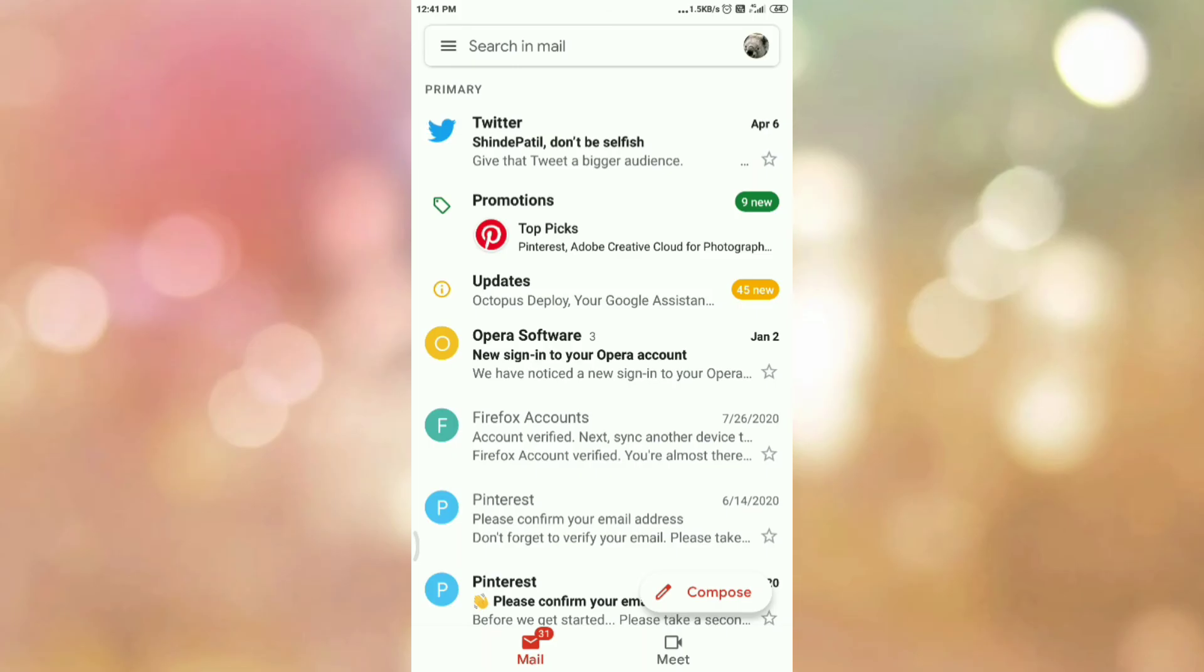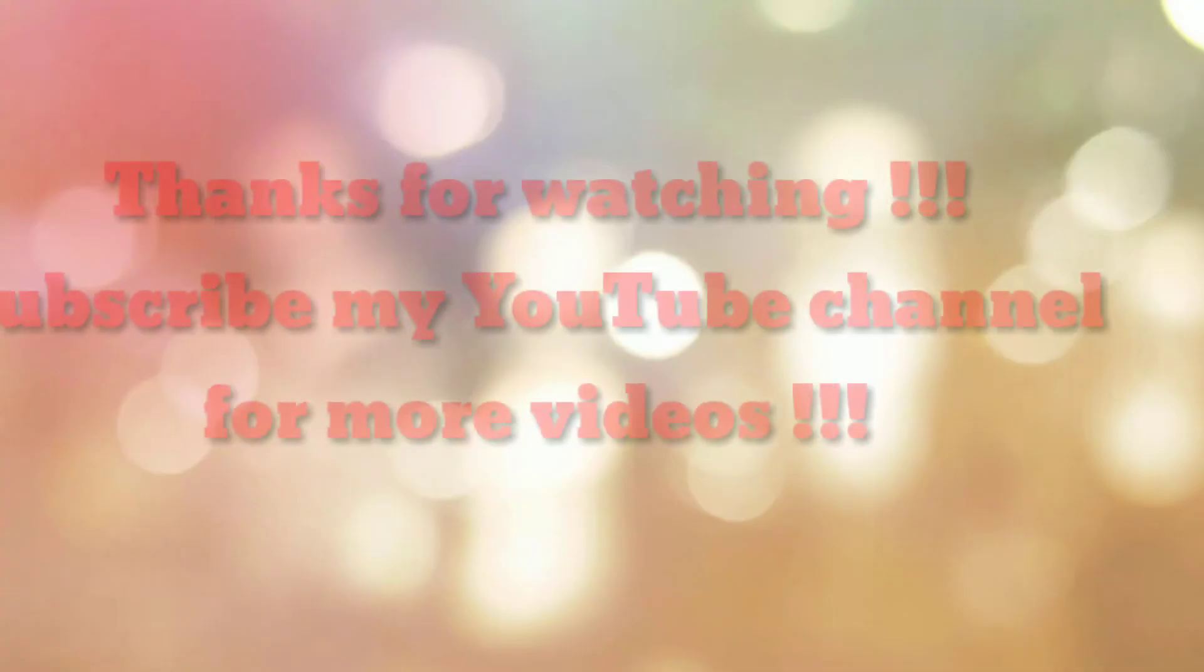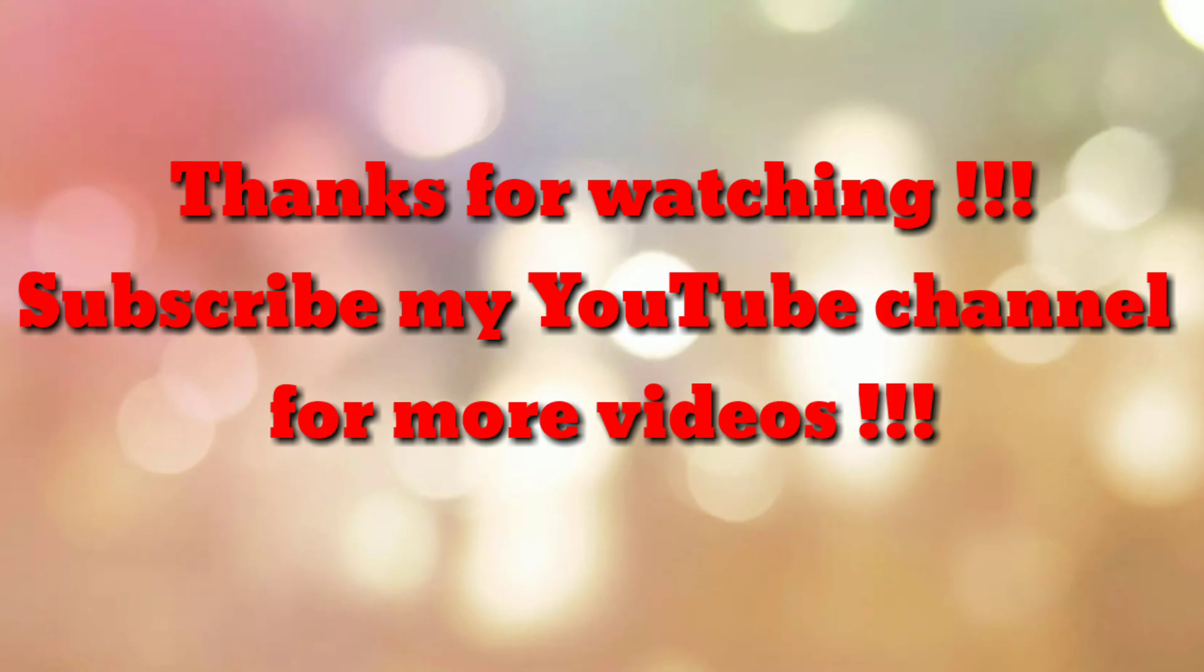So in this way we can move spam email to inbox in Gmail app. So that's all. Thanks for watching my video. If you are new to my channel, please subscribe to my channel How To. Thanks a lot.